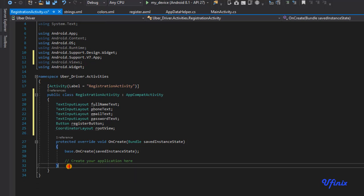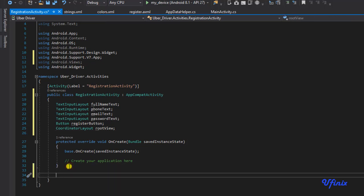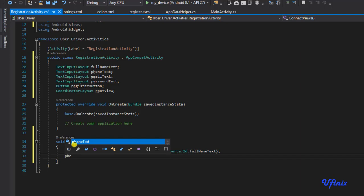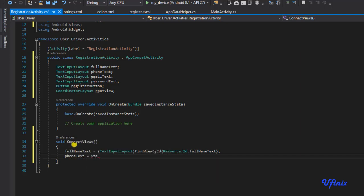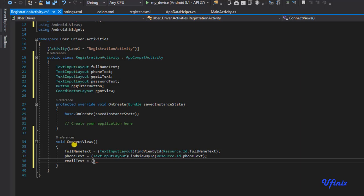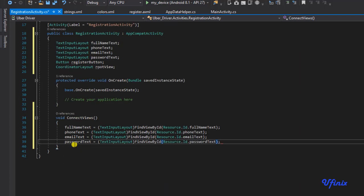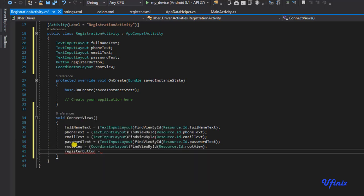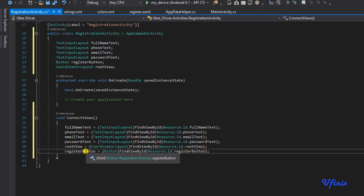Because we like things being organized, we're going to create a new method called connectViews. In this method we are actually going to be referencing our views. So: fullNameTest equals a call to fullNameTest, phoneText equals phoneTest, and we do the same for email and password, our root view, and the register button. Now we're done.